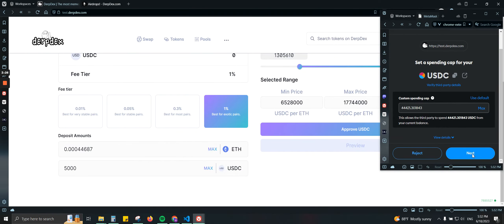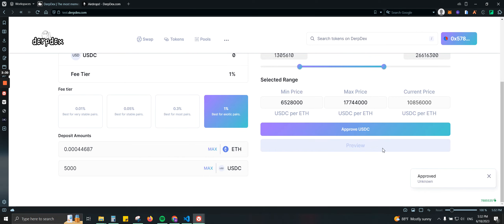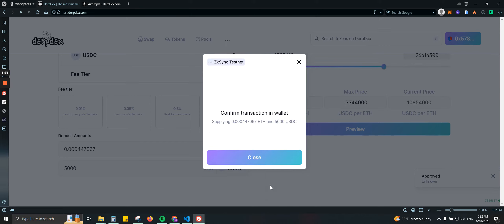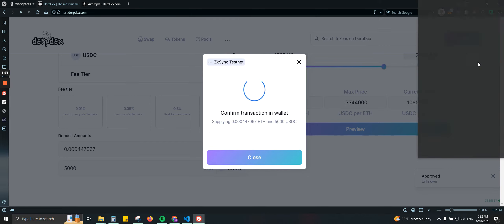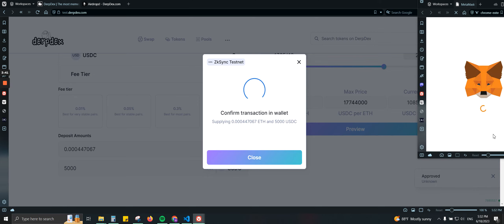Let's do max, let's do next approve. And again confirming and confirming and adding liquidity.